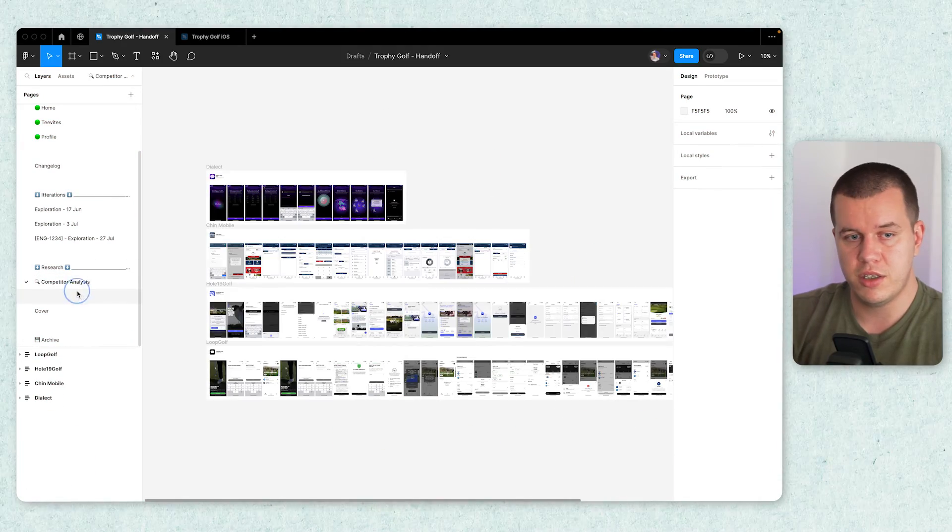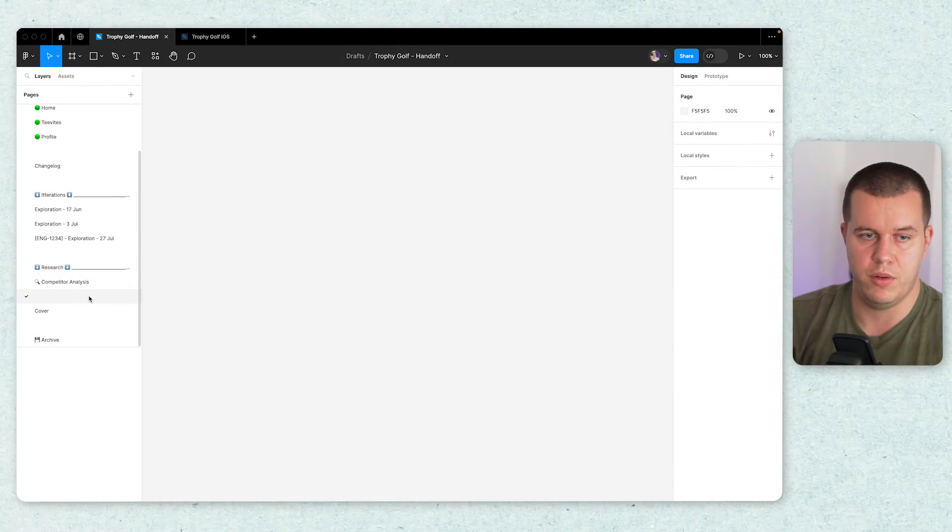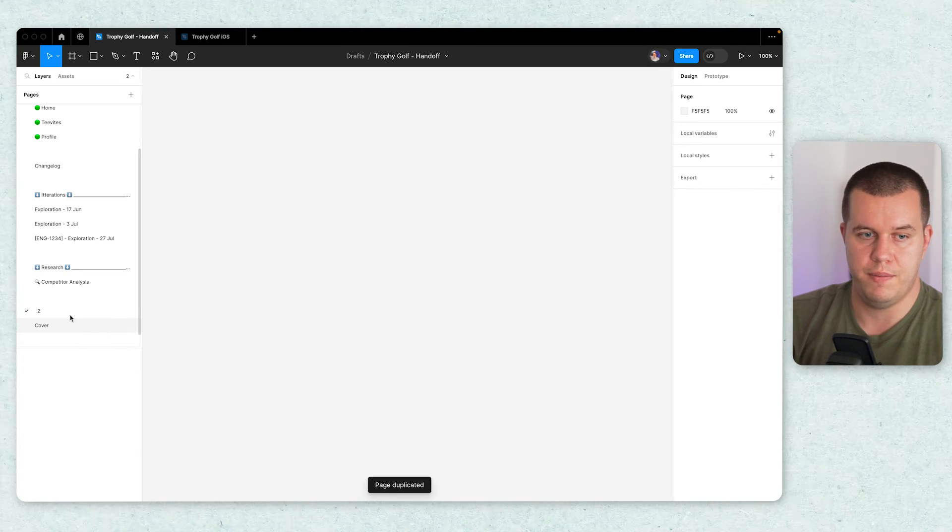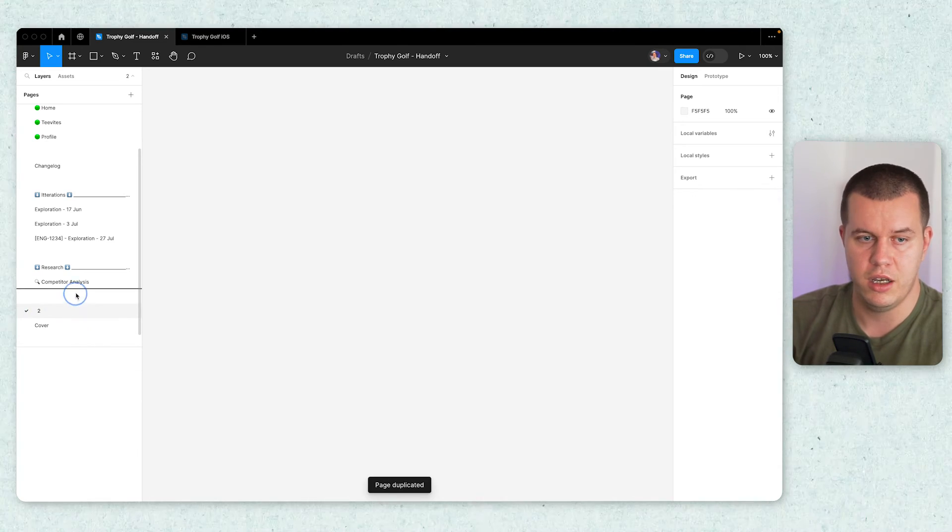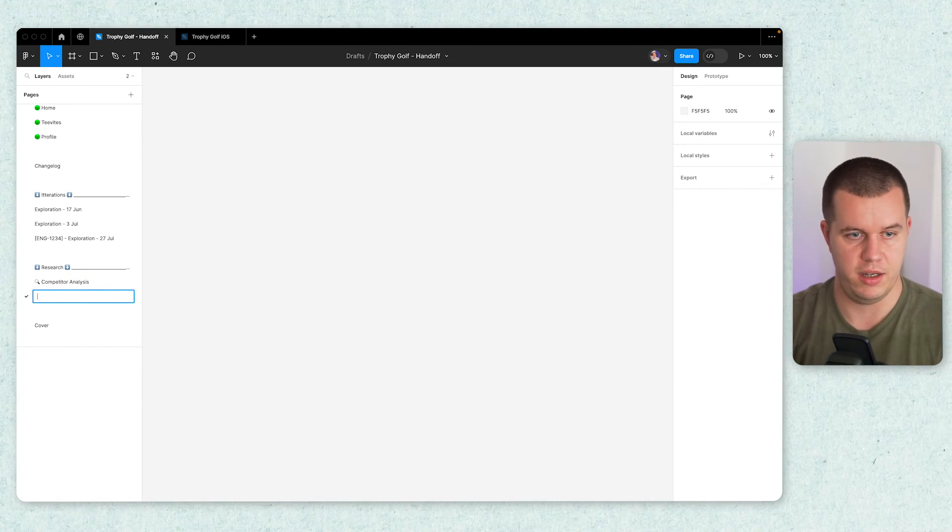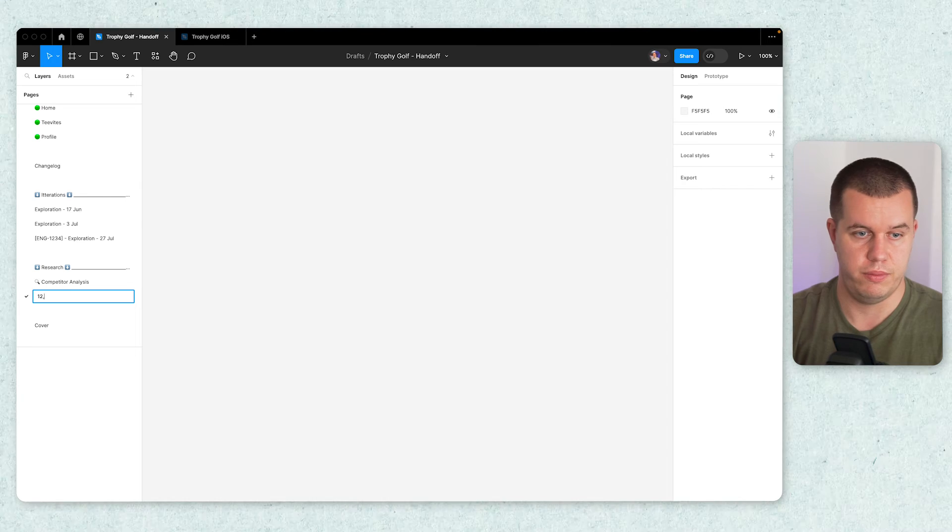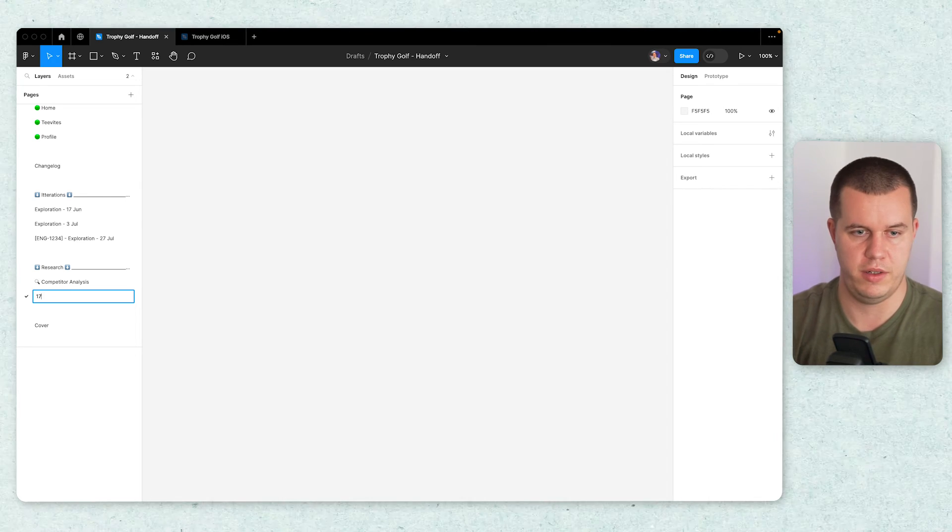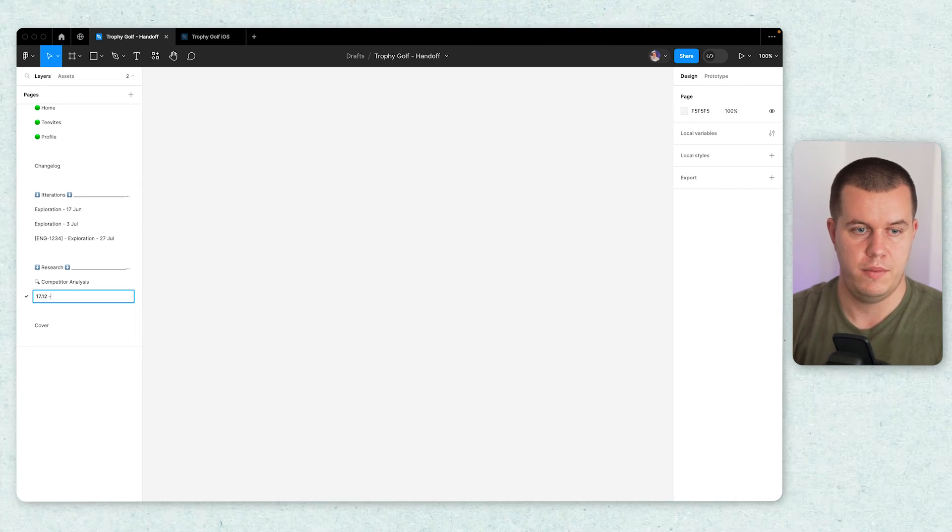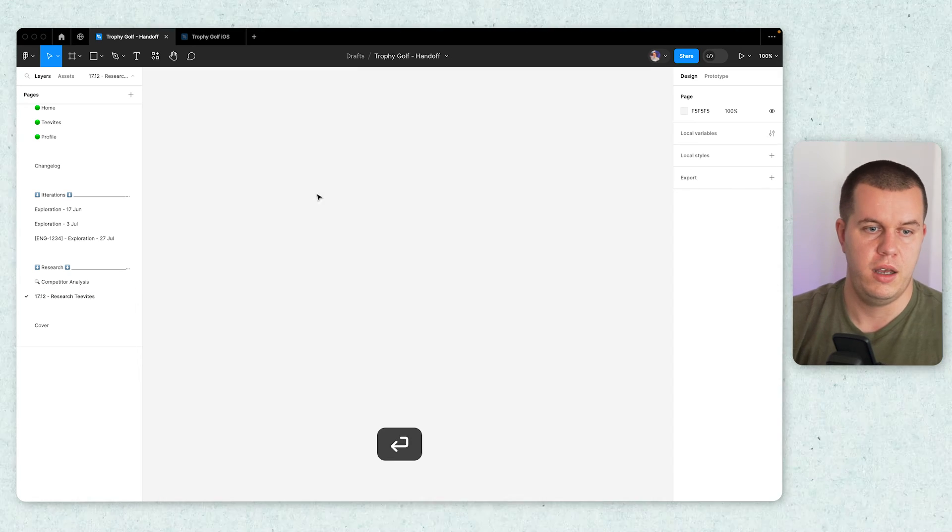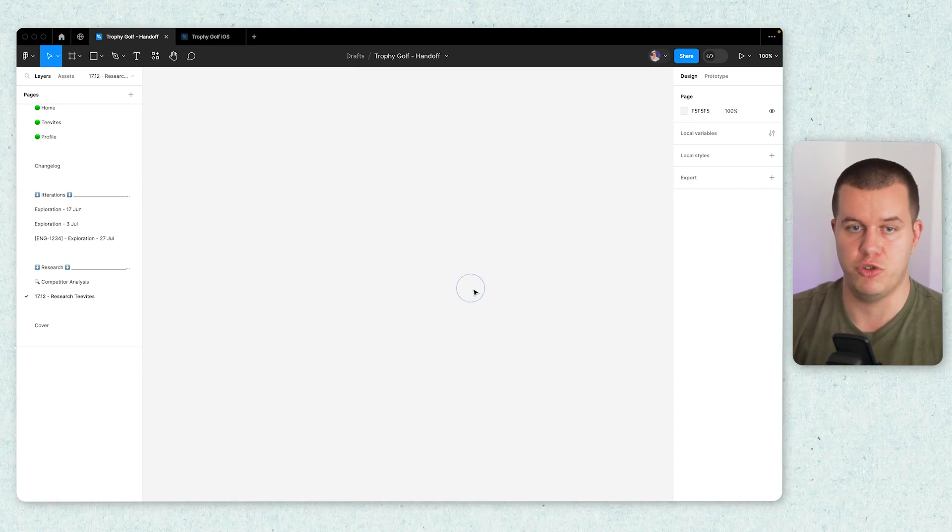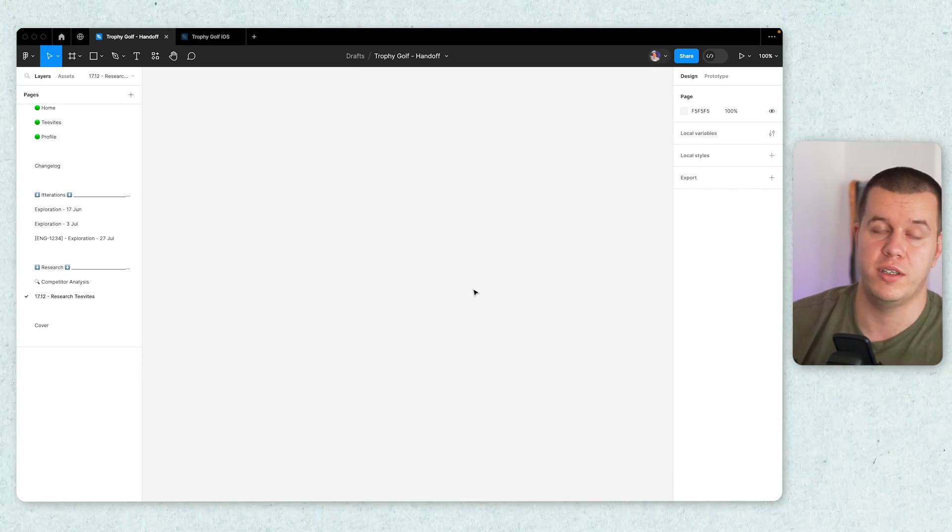On the research, if you have a research study, you might create a page and just say like 12-17-12 research divides. And just paste the prototype here. Just what are you actually testing? And it's also nice to have some notes right next to it. Why are you testing it? And what are you actually going to test? This is it.